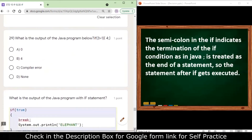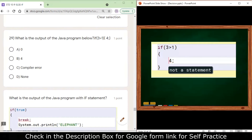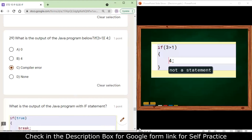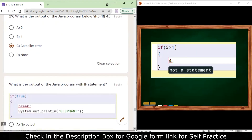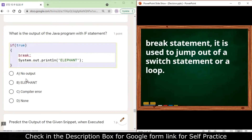Next: if (3 > 1) then '4;' — this '4;' is not a valid statement. It needs to be an assignment statement or a print statement, but neither is present, so it will show a compiler error.